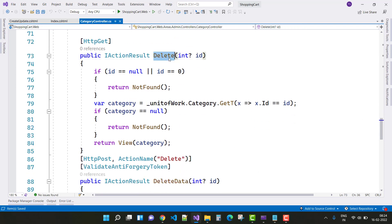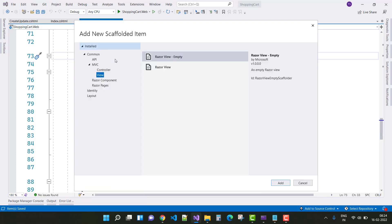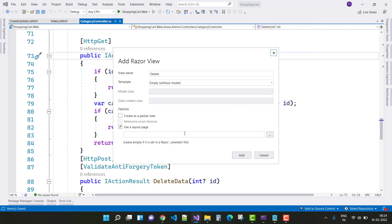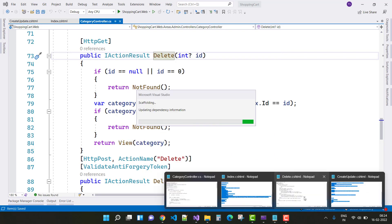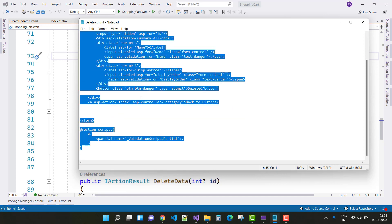In the Delete section, the HTTP GET Delete method checks if ID is zero — return NotFound. Otherwise, use unit of work dot category to fetch the category. If category is null, return NotFound. Then create a Delete view — add a Razor view, select it.